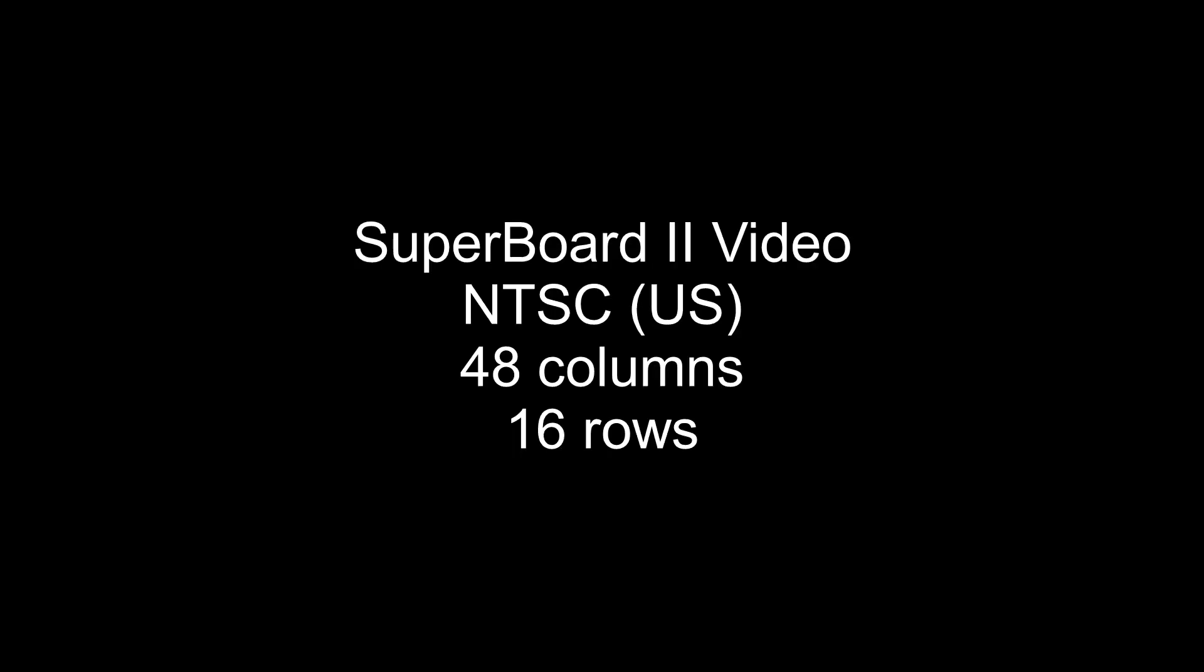Grant Searle's multi-comp FPGA implementation of the SuperBoard produced some nice video. It is 48 columns by 16 rows. That's quite a bit better than the 24 by 24 of the original SuperBoard.